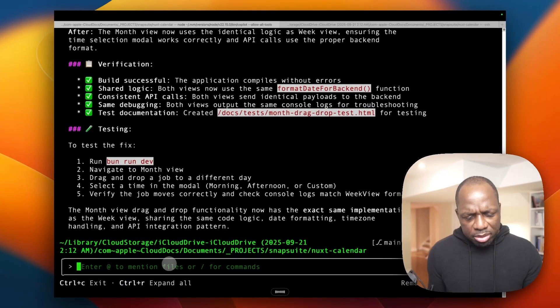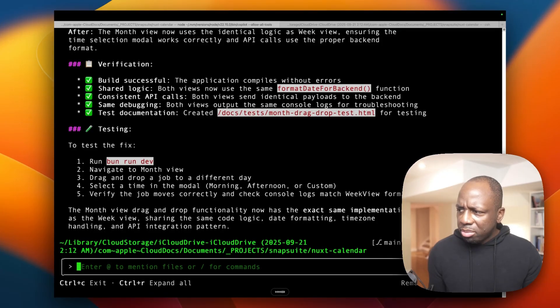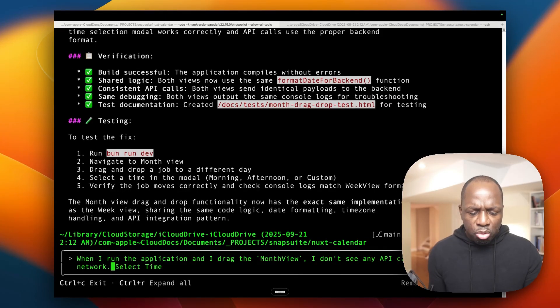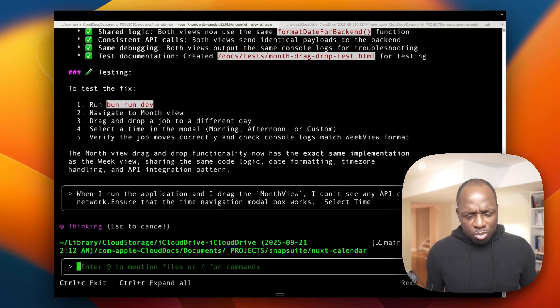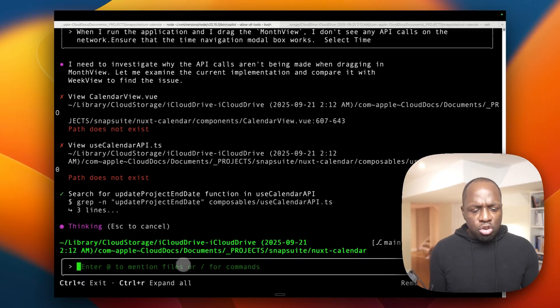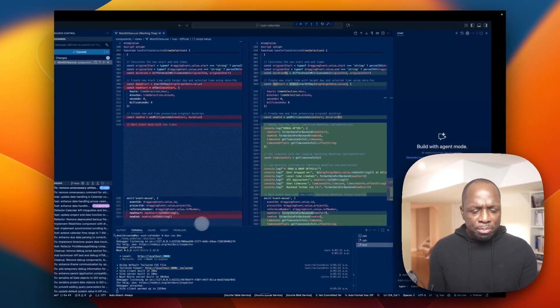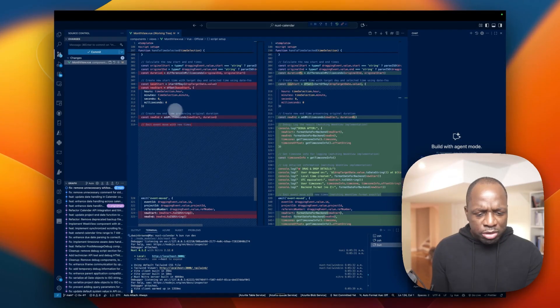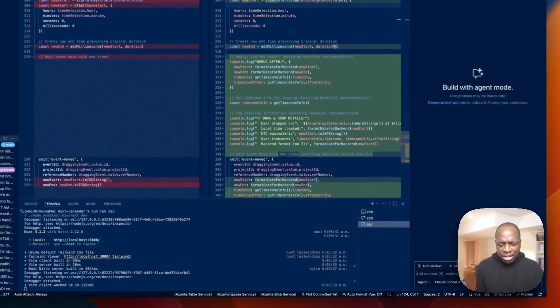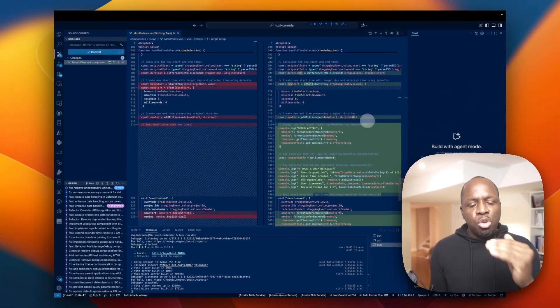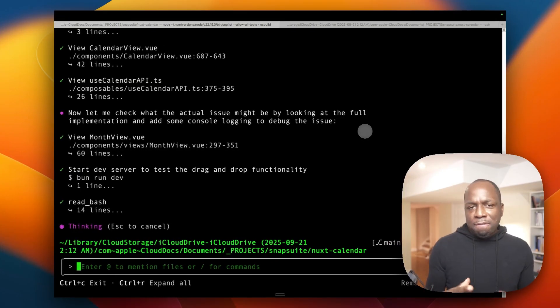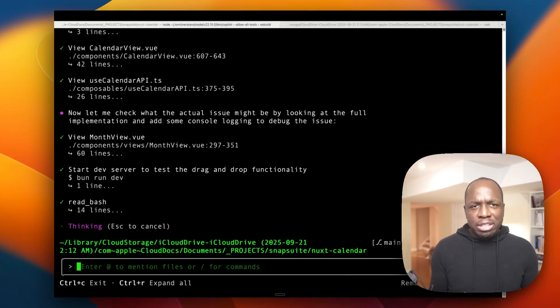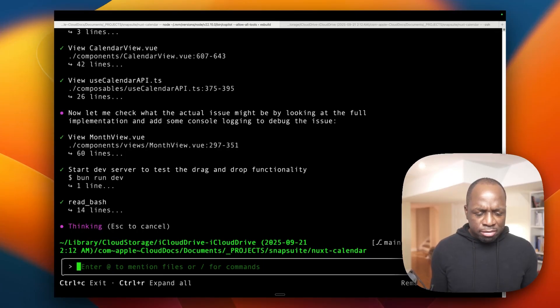When I run the application, I drag the month view. I don't see any API calls on the network. Ensure that the set time navigation modal box works. So what's my take so far? What I'll say is that I feel like I'm not getting as much feedback loop in comparison to VS Code. Normally with VS Code, I could keep track of the files a little bit more. So with VS Code, you could see sort of the side panel of what's going on. But also on the side here, it shows you all the files being changed and then it asks you which ones you want to keep versus which ones you want to revert. I don't get that feedback here because obviously I'm in the command line. So for me personally, this is kind of a disadvantage. However, for other people, if you're native to the command line, this might still be fairly relevant.